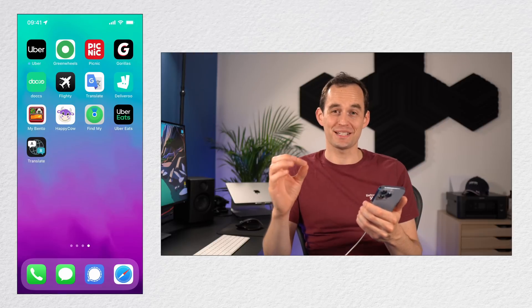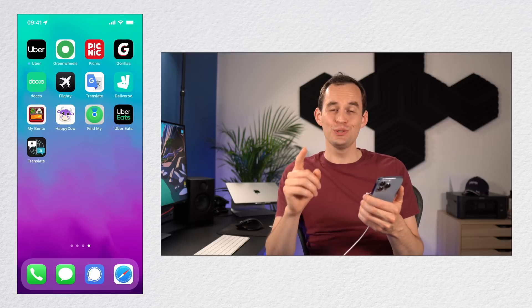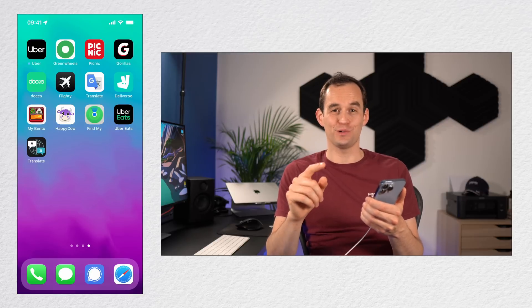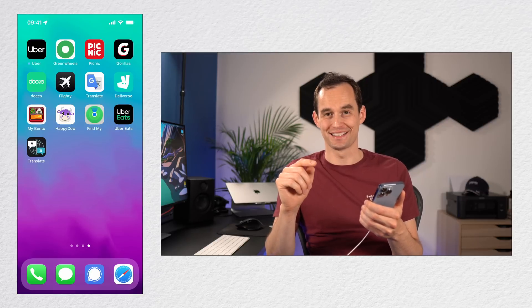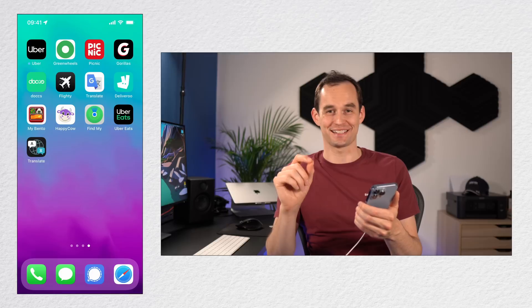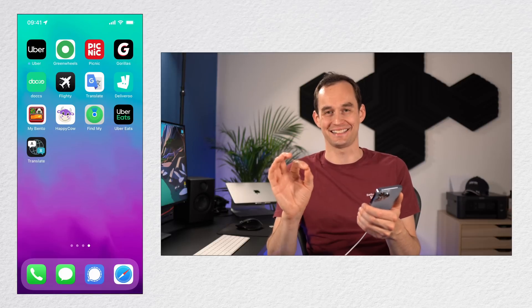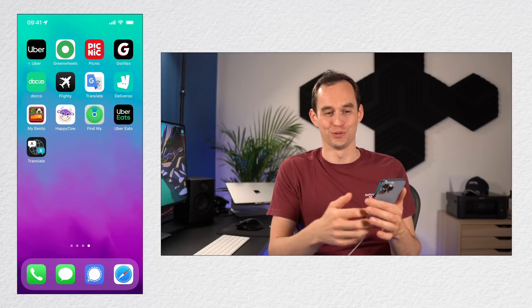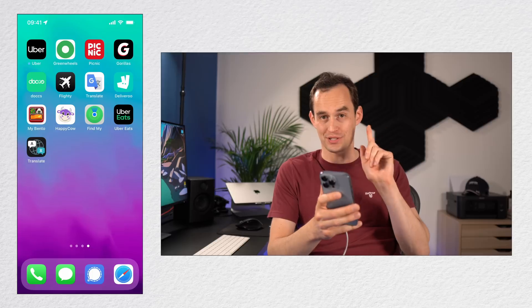Now tip number six might really blow your mind. You can move multiple apps at once around your home screens. I just learned about this recently and it's going to save me a lot of time doing this next time.